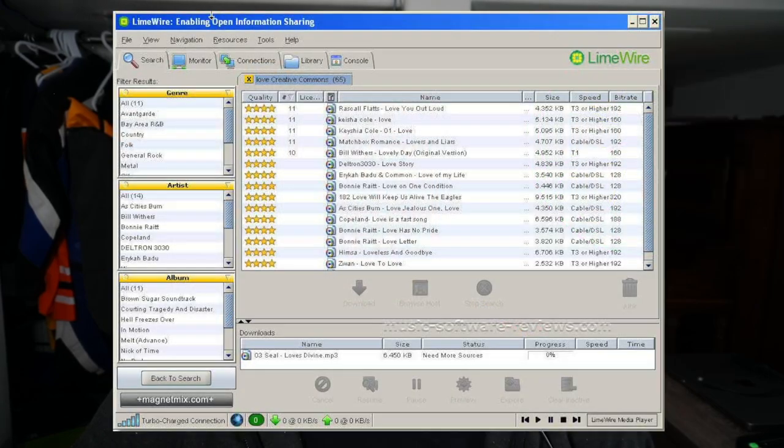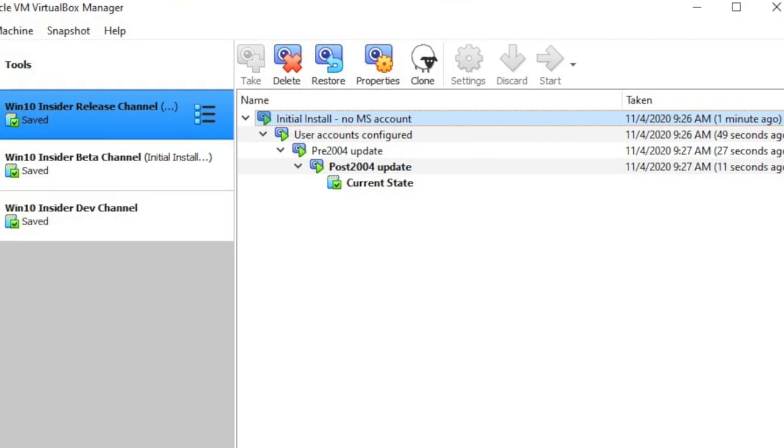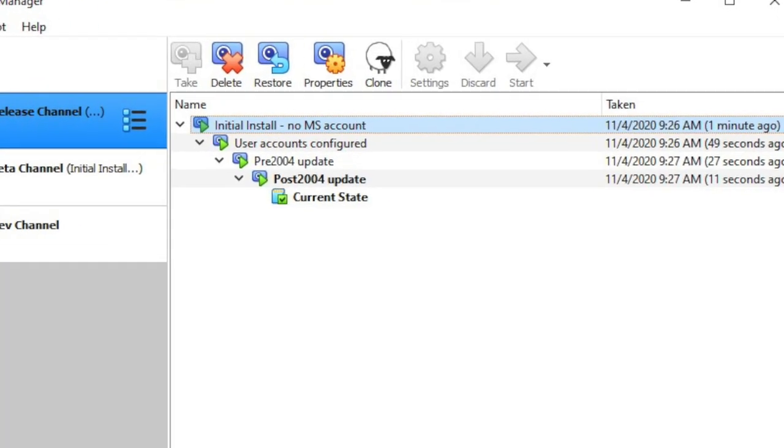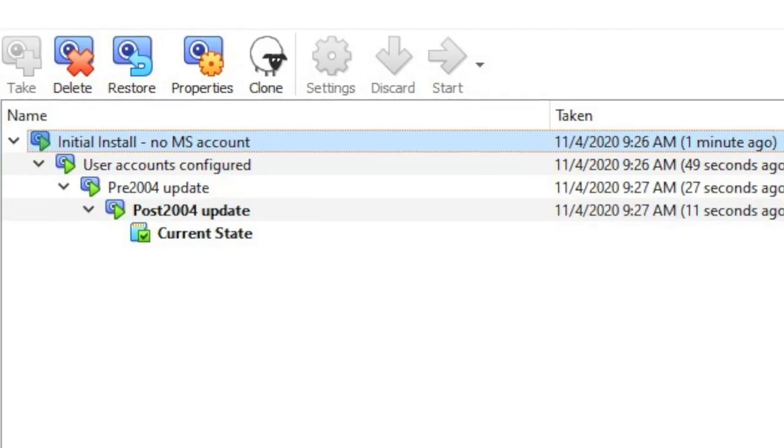Now back in the day, and I know I'm dating myself here, we used to use LimeWire to download all of our music. It was about 50-50 as to whether or not you would get your music or get a virus. The good news is, with a virtual machine, just roll back to your last snapshot. No harm, no foul. Or you can just delete the VM altogether.